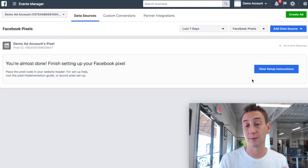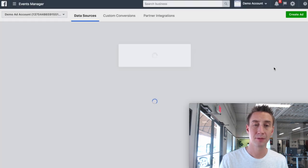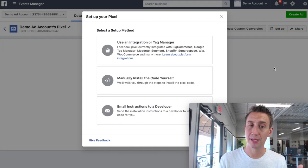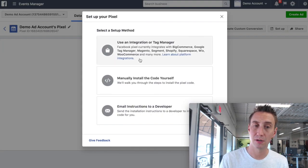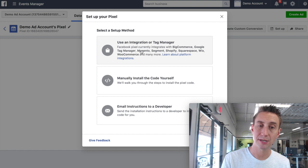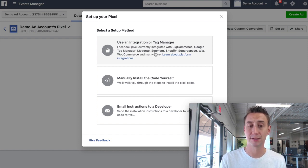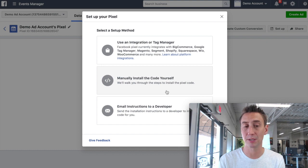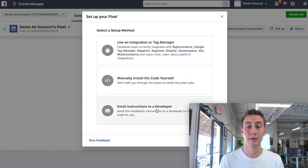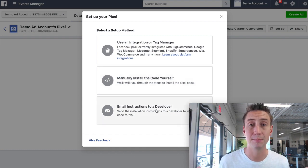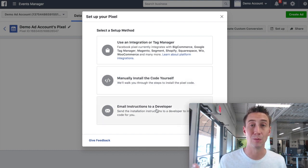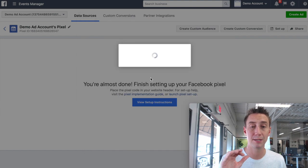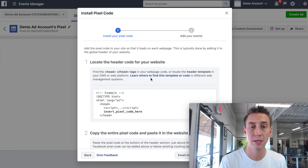Yours might be a little bit different, but you ultimately want to get to the view setup instructions. If you're using Google Tag Manager, you can use an integration, BigCommerce, and those guys have direct integrations. Here, we're going to manually encode it. If you want to email it to a developer, that's great, but if you're going to do that, I don't know why you're watching this video. So we're going to do manually install the code.